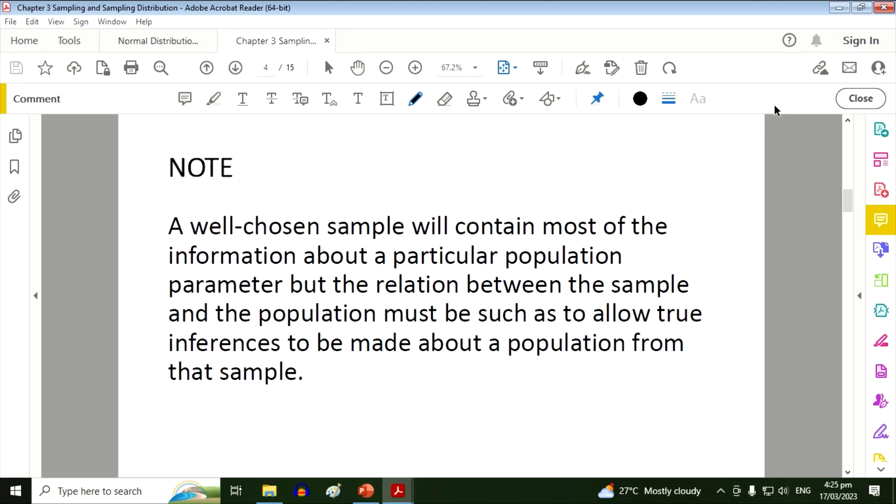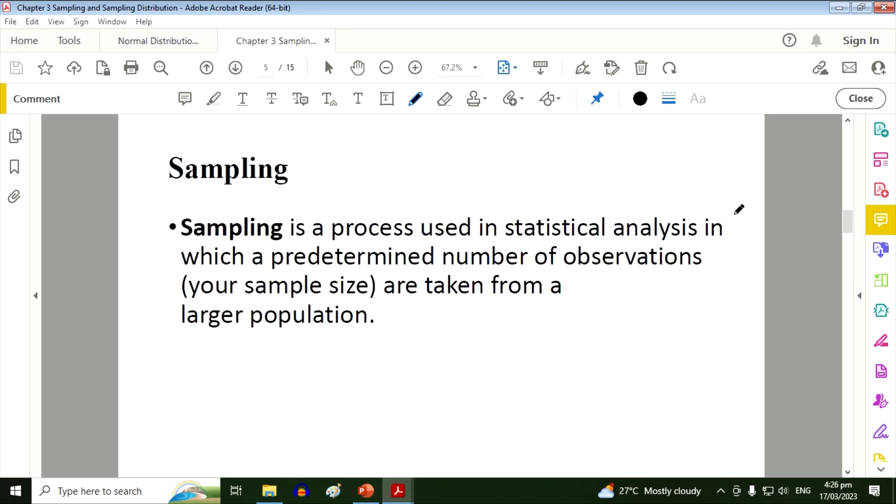Note, a well-chosen sample will contain most of the information about a particular population parameter, but the relation between the sample and the population must be such as to allow true inferences to be made about a population from that sample.